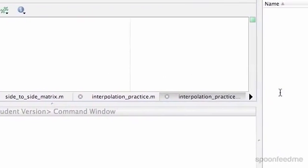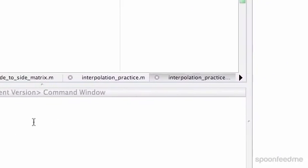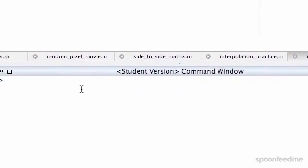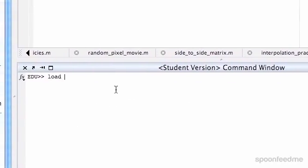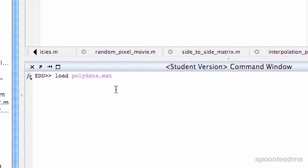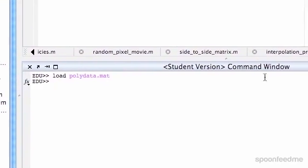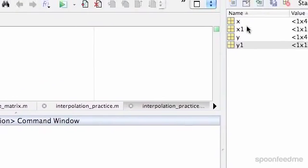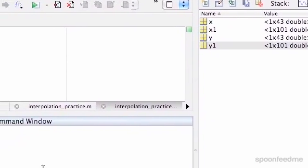MATLAB comes with a sample data set if you want to practice with polynomials. I'm going to load that up — you just do 'load' and then the file name. What that does is it pops up x and y values.